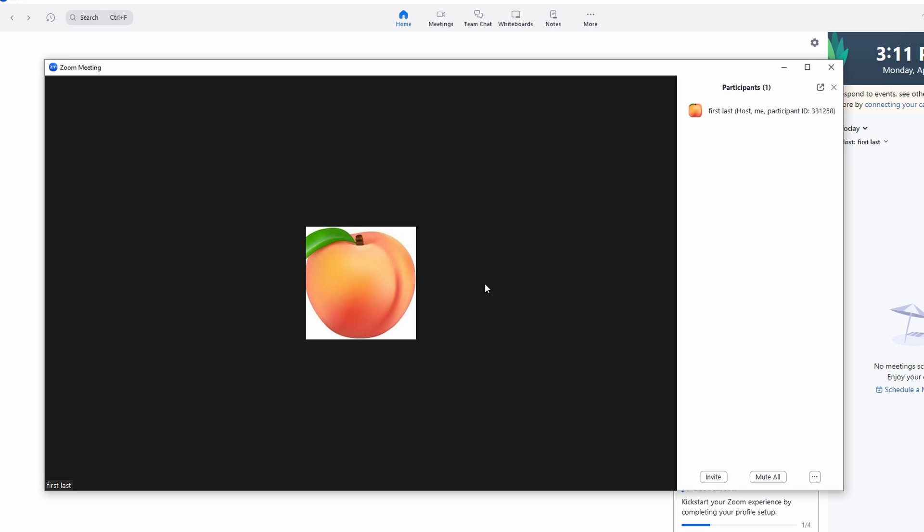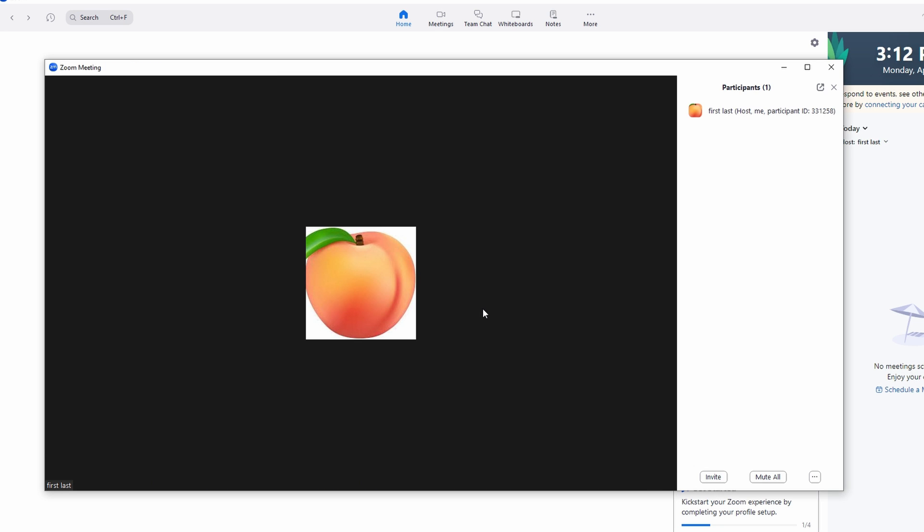After entering the host key, click on Verify or Claim Host. If the host key is correct, you will get the host role and your status in the meeting will change to host.